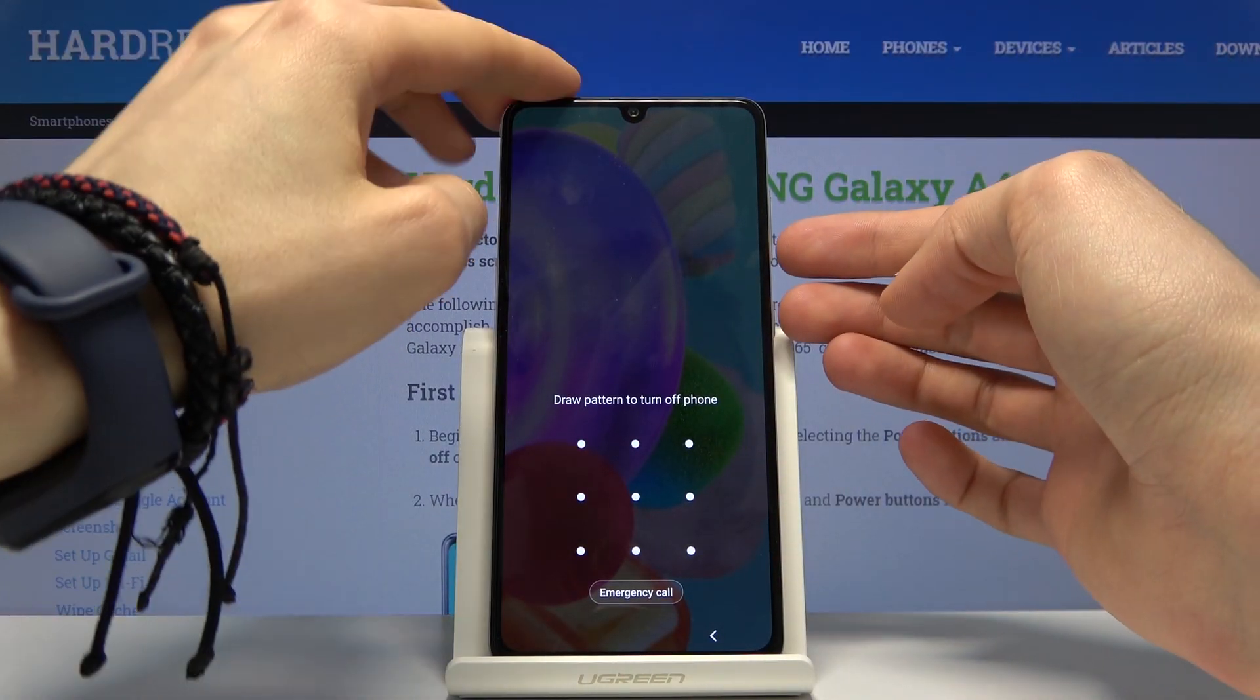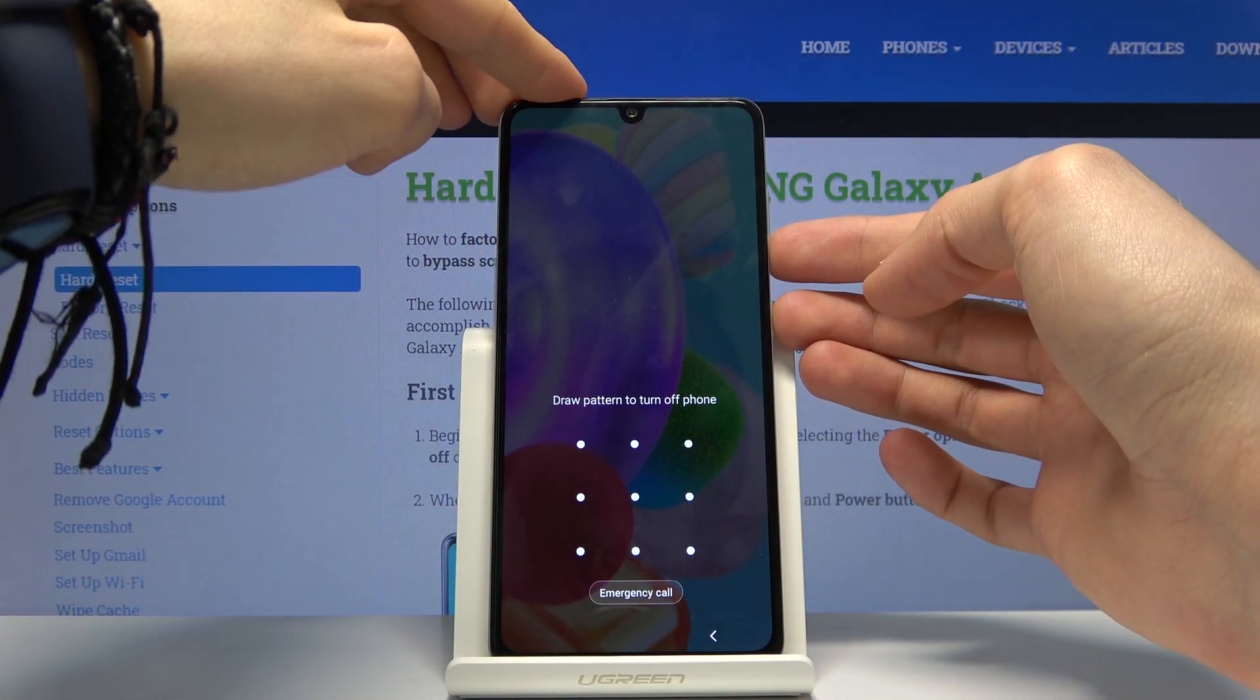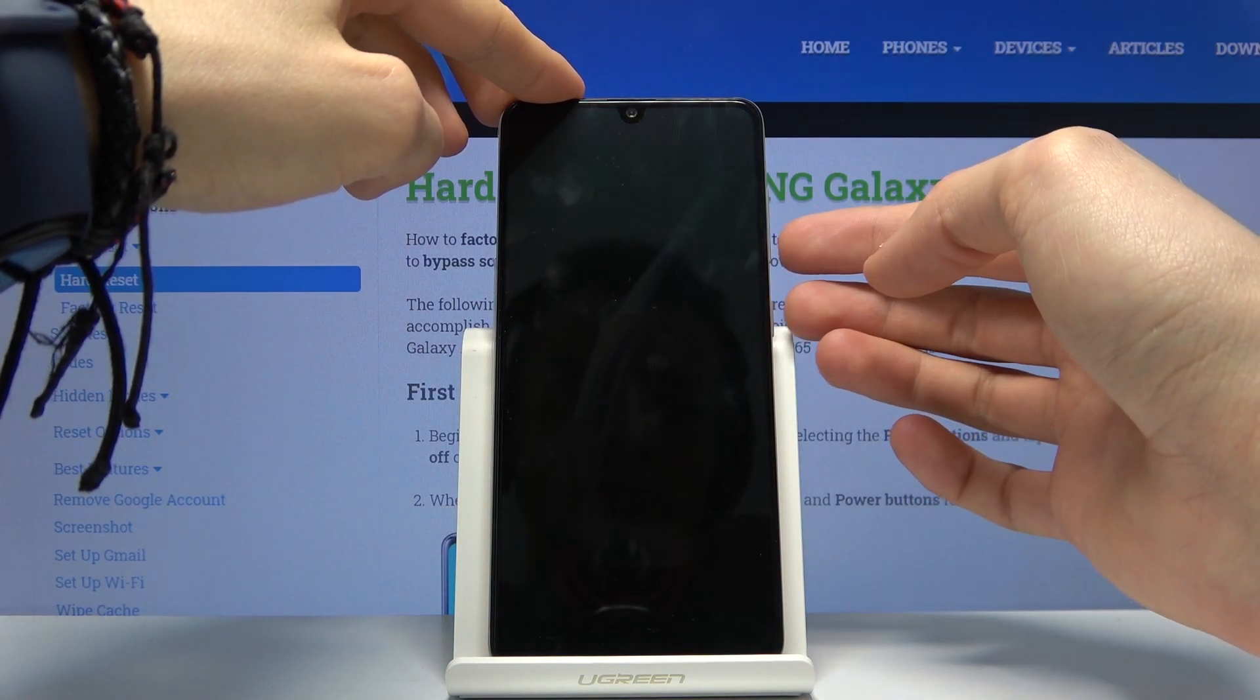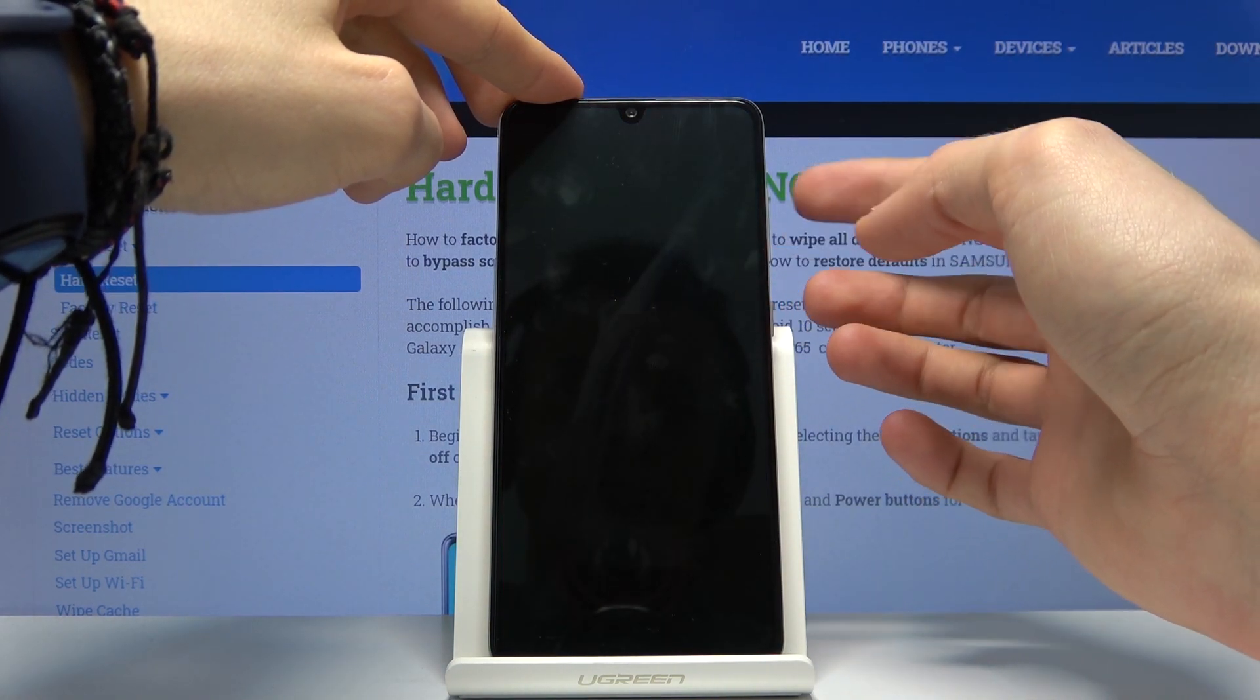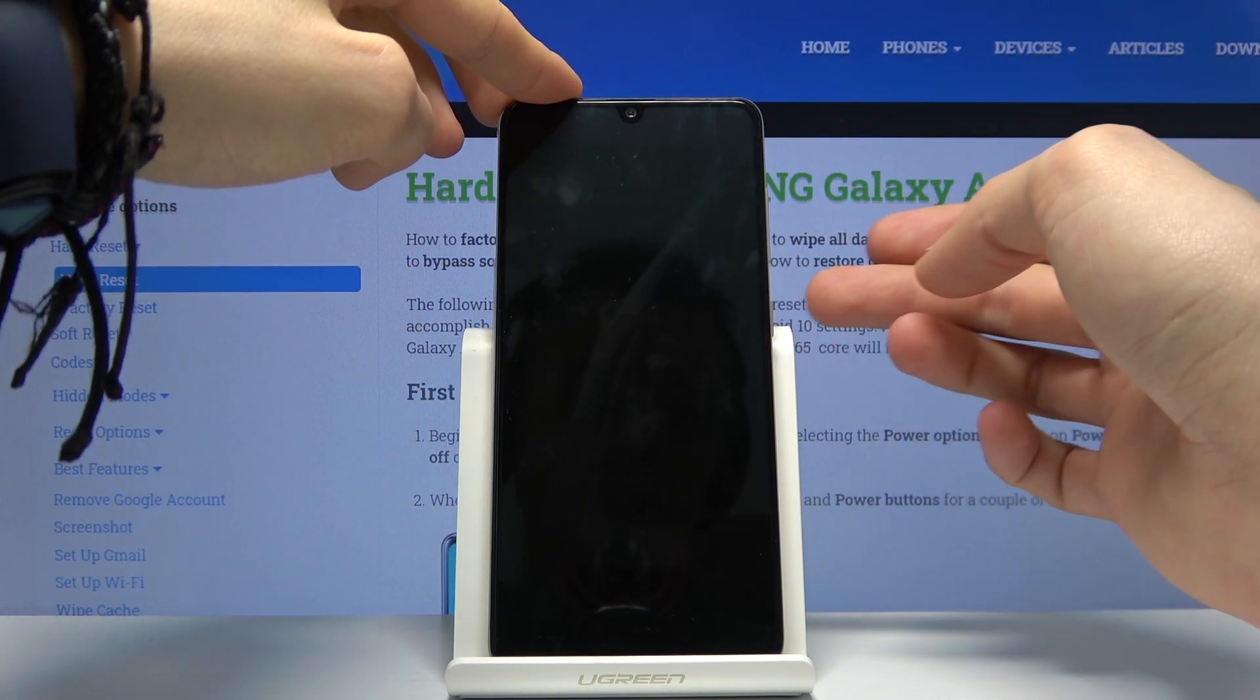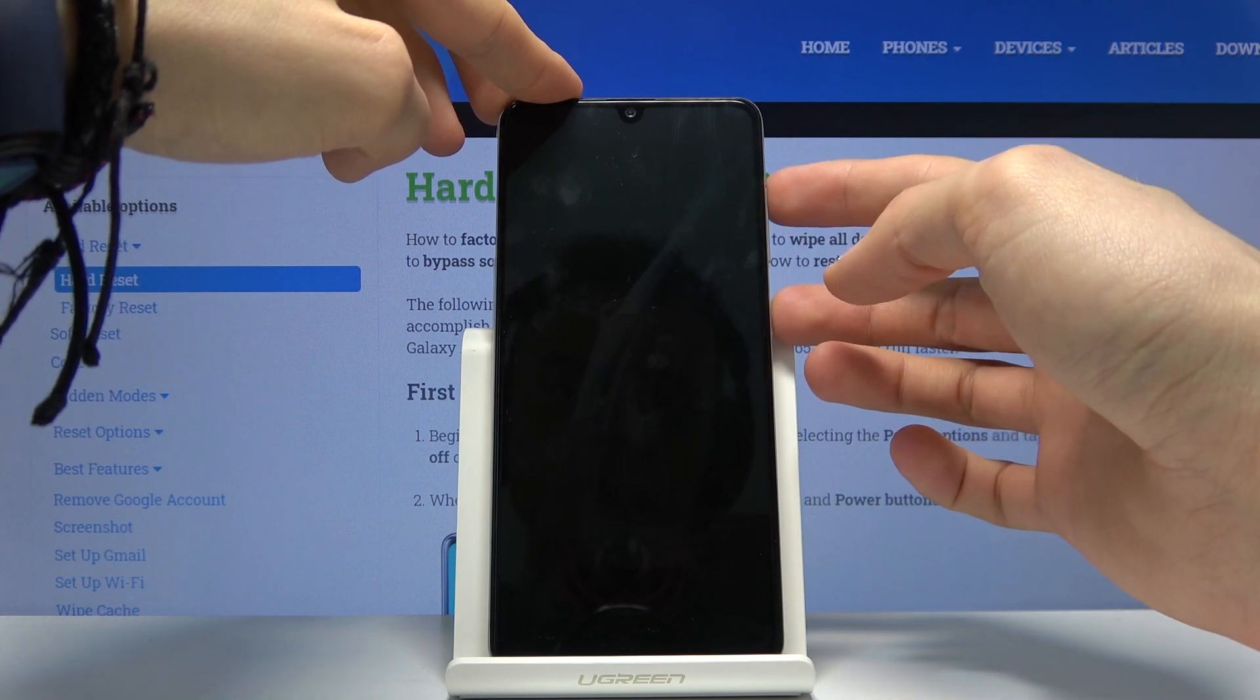So we're gonna hold power key and volume down till the screen shuts off, and then I'm gonna switch from volume down to volume up while continuously holding power key.